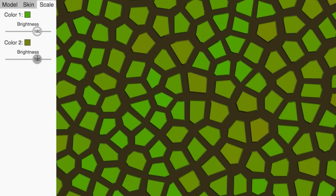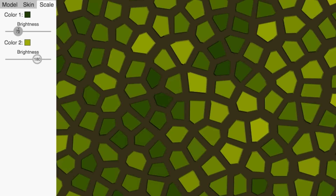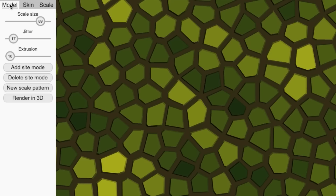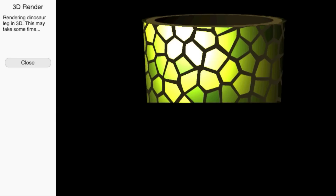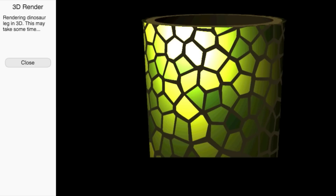That's very cool. It saves us time because we don't have to define the color of each scale individually. Now see how the color varies very naturally according to the scale size. We also added a preview button to give us a rough idea of how our pattern will look.